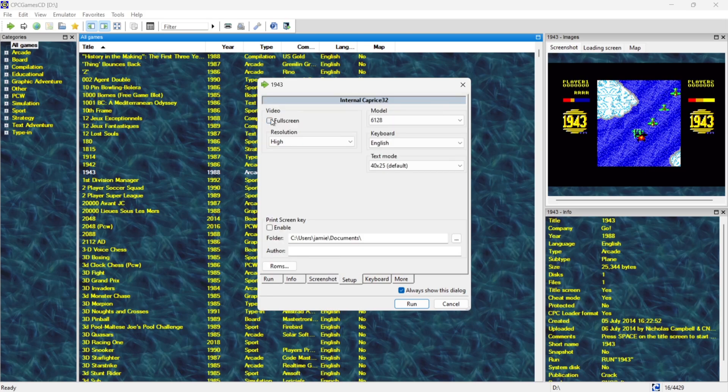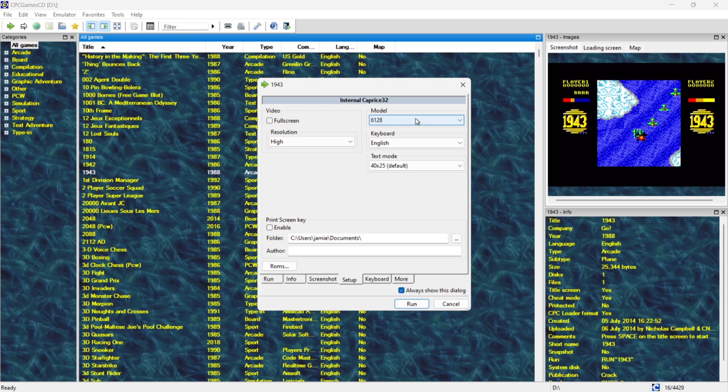Setup. We can actually launch this in full screen. And we can even select the model of this. Now most of this is already set up already and this is going to be using the 6128 Amstrad model.